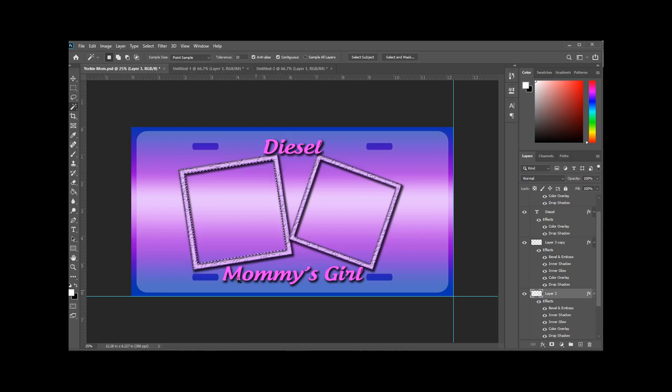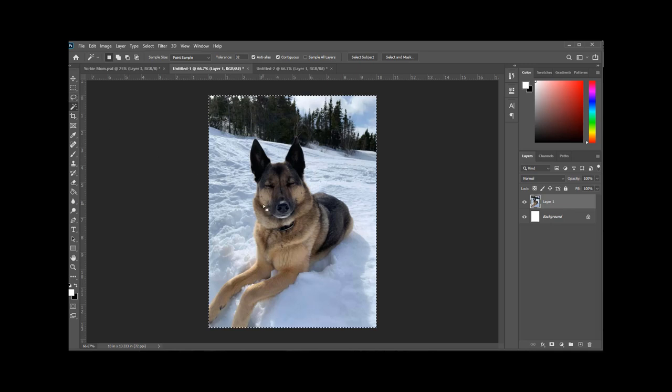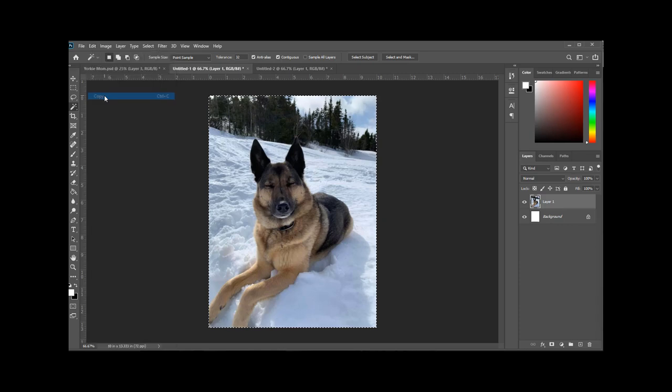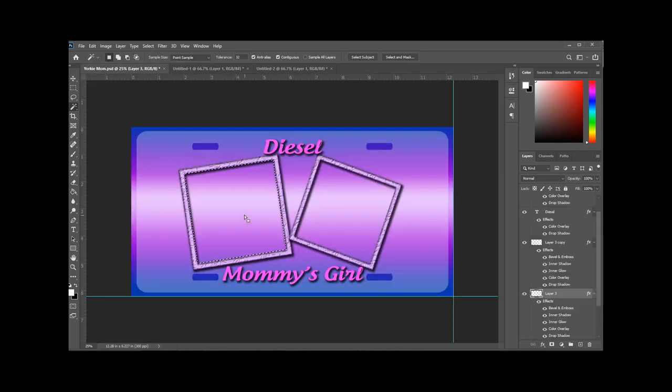So now we're going to go grab our picture. So this is one of the pictures that I want to use. Normally to select that I would just hit Control A and Control C, copy the picture. Or you can right click, I'm sorry, hit edit and copy.